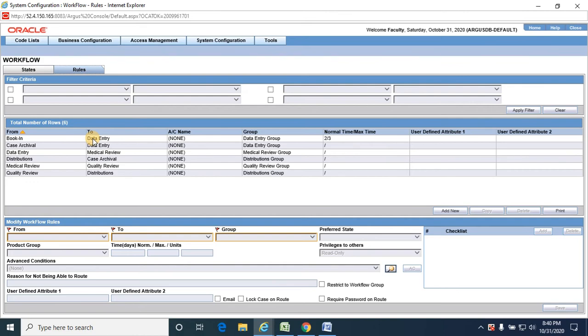Bookend to data entry means once a bookend user logs into Argus Safety and creates a case, that case creation is the bookend state, and once the case is created it moves to data entry state. Generally, bookend and data entry are both handled by a single data entry group person.